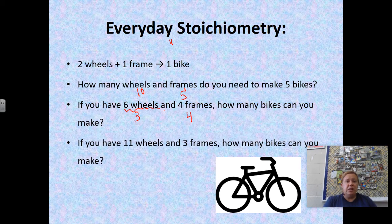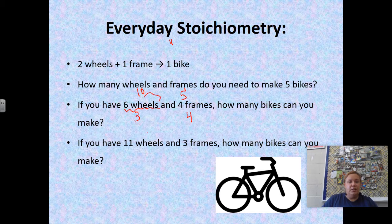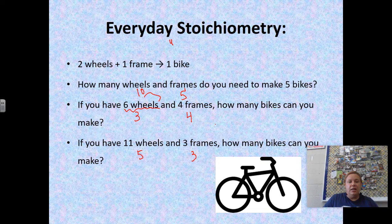If you have 11 wheels and three frames, you can make up to five bikes with 11 wheels, but with only three frames you can only make three bikes. So the limiting factor here is the number of frames.